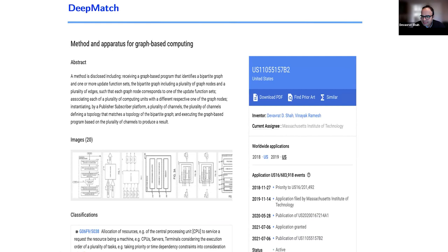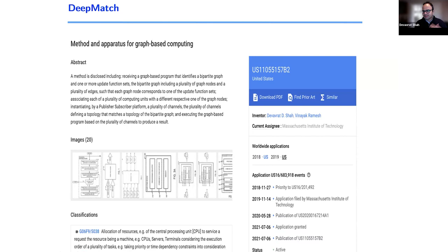To do computation at scale we built a new computational model using pop-sub algorithms for graphical models — analogous to how GPUs enabled scalable computation for neural networks. There's a patent filed with my co-founder Vinayak Ramesh. A question: is DeepMatch for named entity recognition only? Short answer is no, it's very general. NER turns out to be a special case. You can use DeepMatch to do trade reconciliation, financial transaction matching, insurance claims auditing — many reconciliation problems you can't do otherwise.